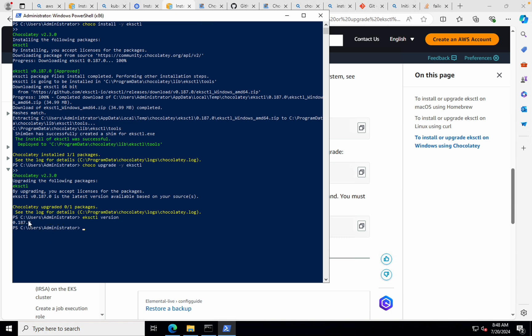If you see here, we are getting the response as 0.187.0. So this is how you install AWS CLI. This is how you install kubectl. And this is how you install EKS-CTL. Now, after installing all these things, I hope you already know how to configure AWS CLI, which is very simple.